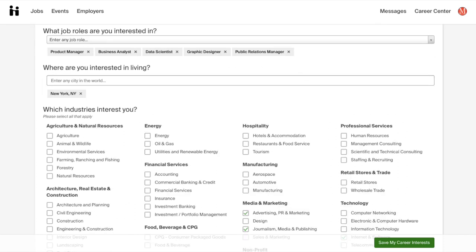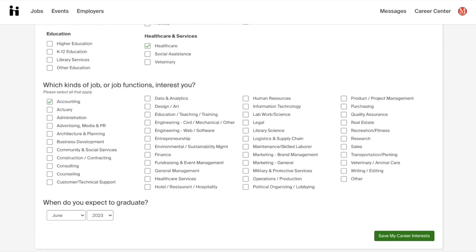Personally, I prefer to edit my career interests on this page because Handshake makes it very simple for you to do so. For most questions, all you have to do is check off the boxes that best represent you and then click on the green Save My Career Interests button located at the bottom right side of your screen.